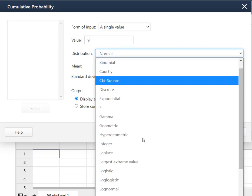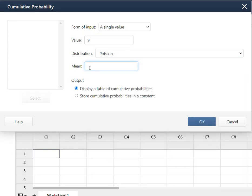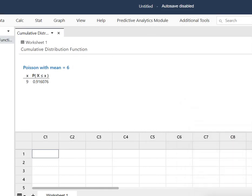I need to select my distribution, so I scroll down to Poisson and it asks me what my mean or lambda is. I set my mean to 6 and hit OK. The result shows that the probability that fewer than 10 lights are faulty is 91.61% rounded.